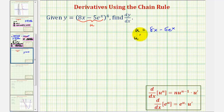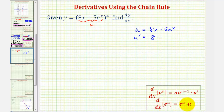So u prime would be equal to the derivative of 8x, which is just 8, minus 5 times the derivative of e to the x, which is just e to the x. Looking at our formula here, notice how the chain rule is built in, but in our case u would equal x, which means u prime would equal 1, meaning the chain rule is not required. So we just have minus 5e to the power of x.